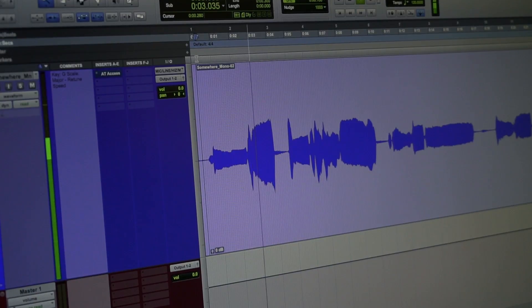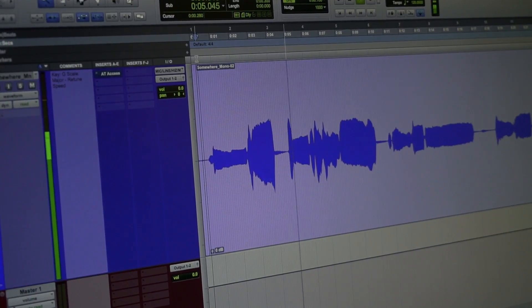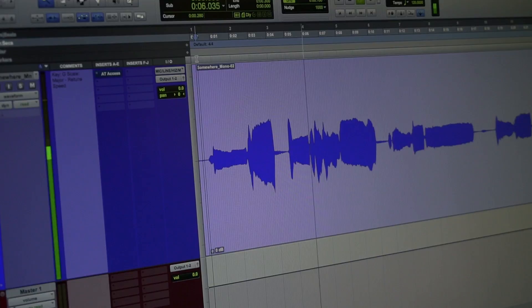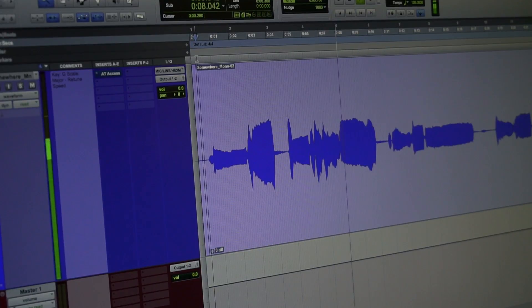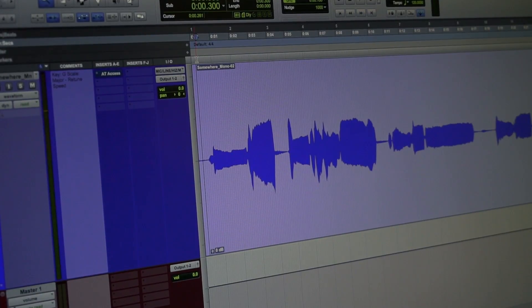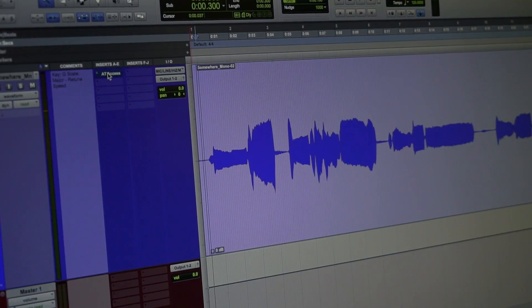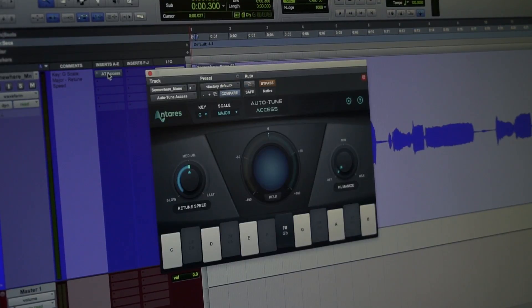Somewhere over the rainbow. A song that we know and love that might need a little bit of help, and that's okay. That's what we are here for.